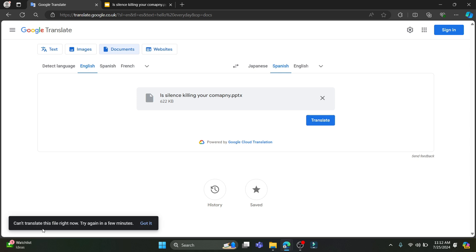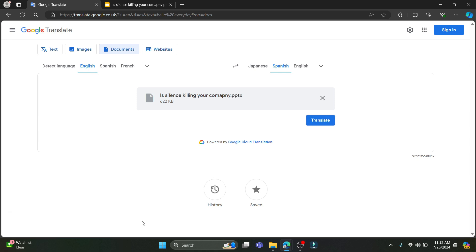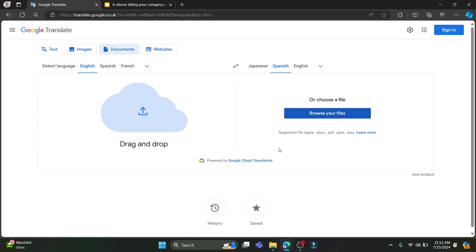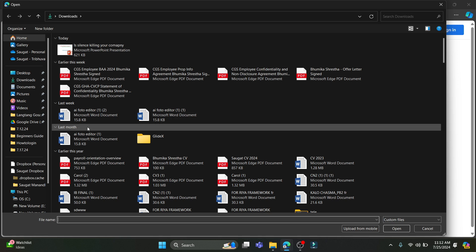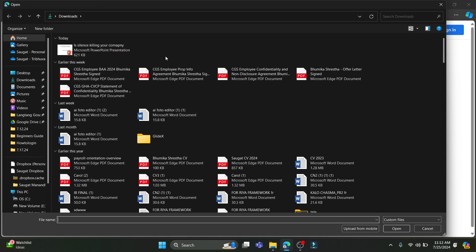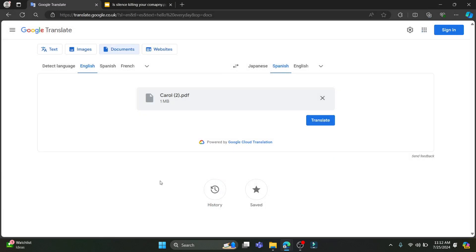If it is not available right away, go ahead and select other languages which you want to translate and click on Translate. Wait for a while — some files might take a few minutes to translate and there might be some errors. Go ahead and select one of these files, upload it, and click on Translate.